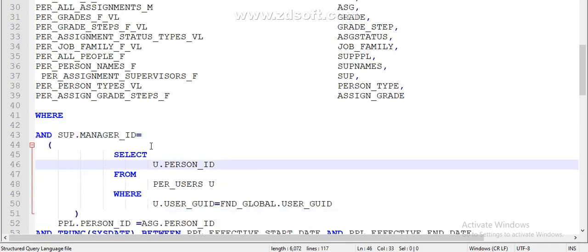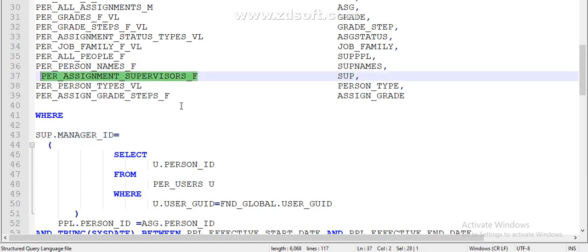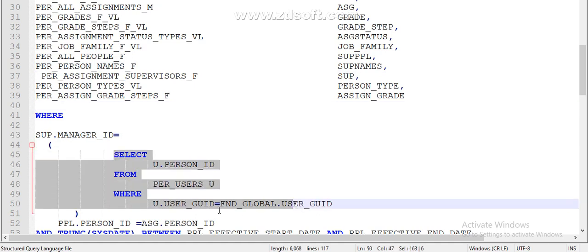In this session variable, what I am trying to tell the system is: 'sup' is nothing but the supervisor table. If you look at here, the assignment supervisor table holds the main line manager details of an employee. So now I am joining the supervisor table with the session variable. We have to write the query to get the person ID from the per_user table and then join that person ID with the manager ID from the supervisor table. If you do this, then you would get only the reportees of the logged-in line manager.